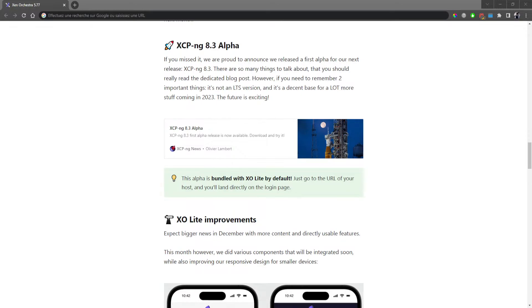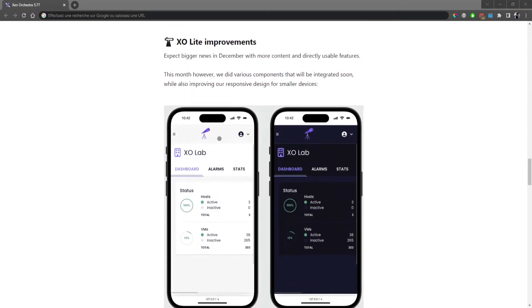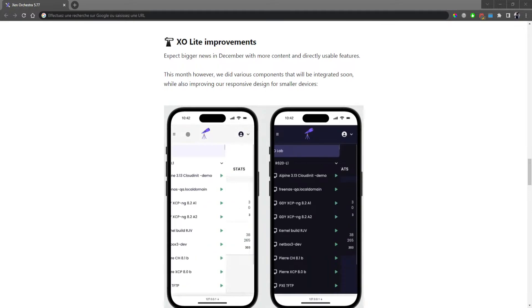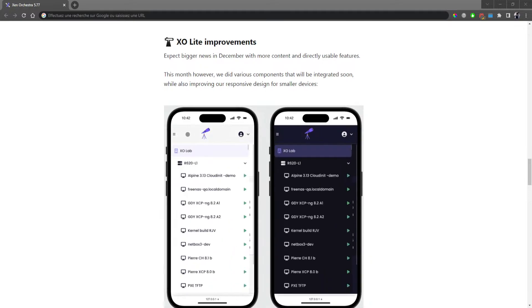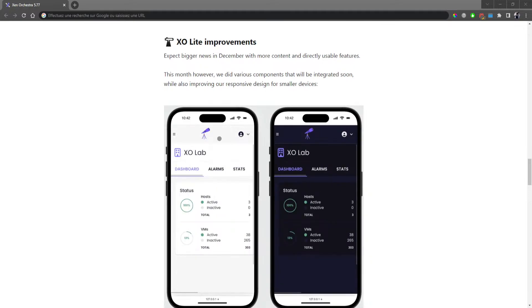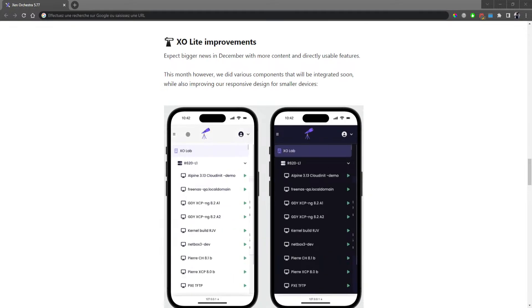Let's talk about some improvements we made on XO Lite. Expect more visible changes in December, but just for this month we managed to improve the fact that XO Lite can now be loaded on your phone. Our responsive design is a lot improved — it's almost usable directly from your phone if you don't have a regular desktop to access your host for basic tasks. We want something responsive for use cases where it's easier to use your mobile device than a desktop to check very basic stuff. We'll keep that in mind as we add more features to XO Lite.